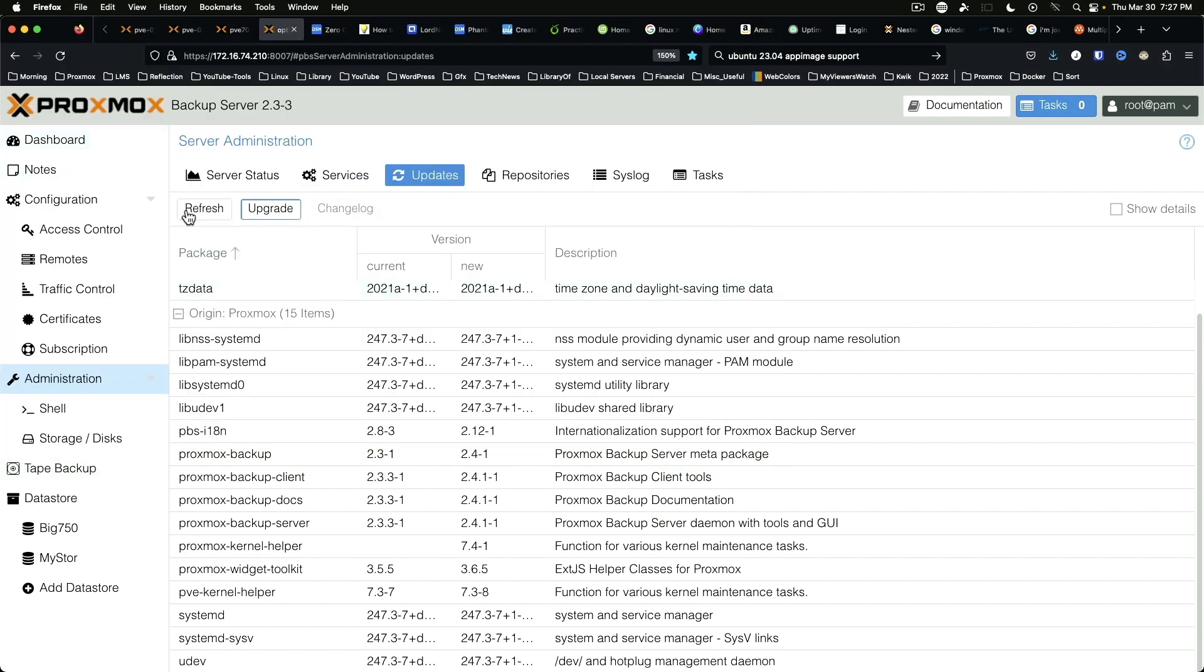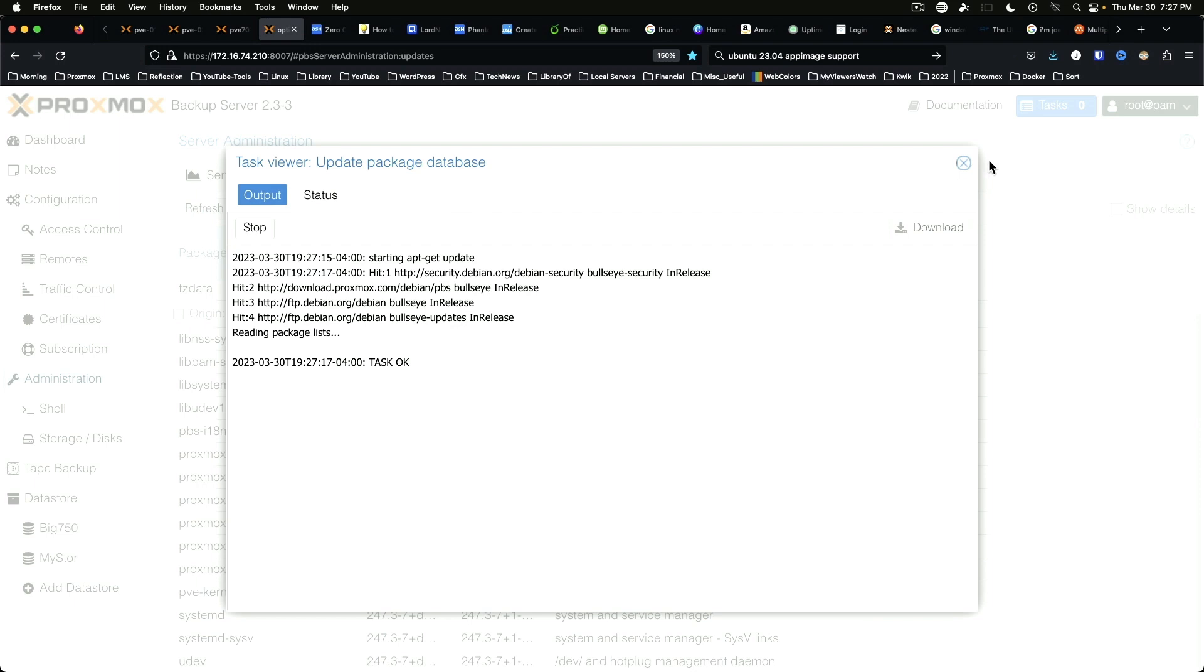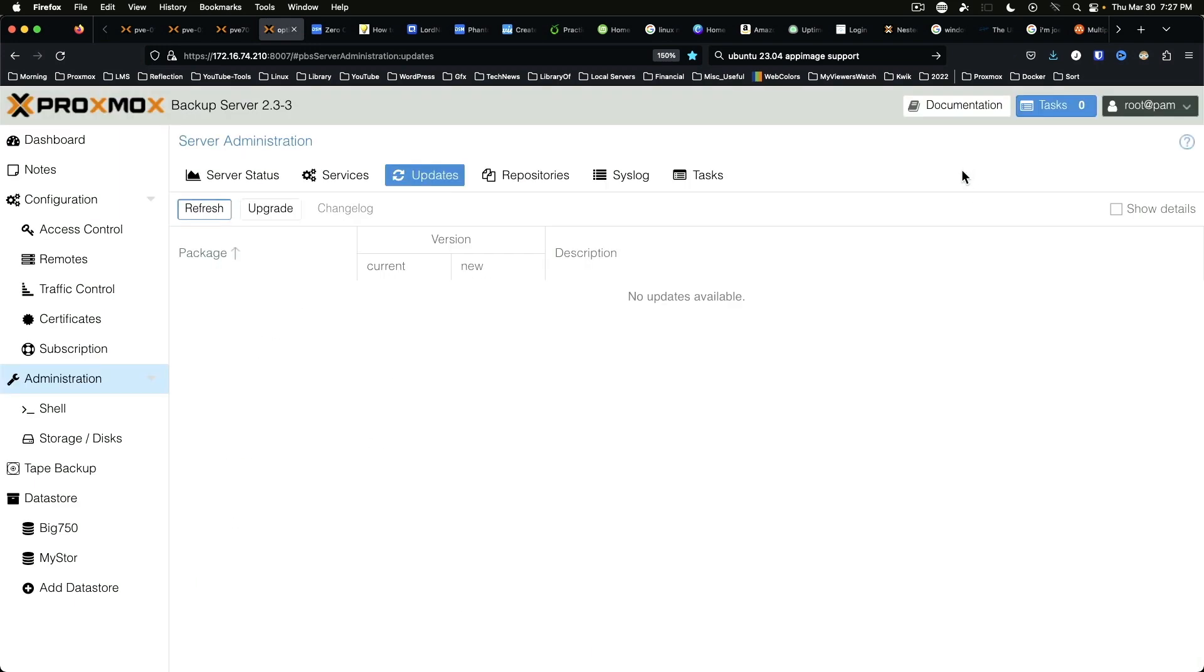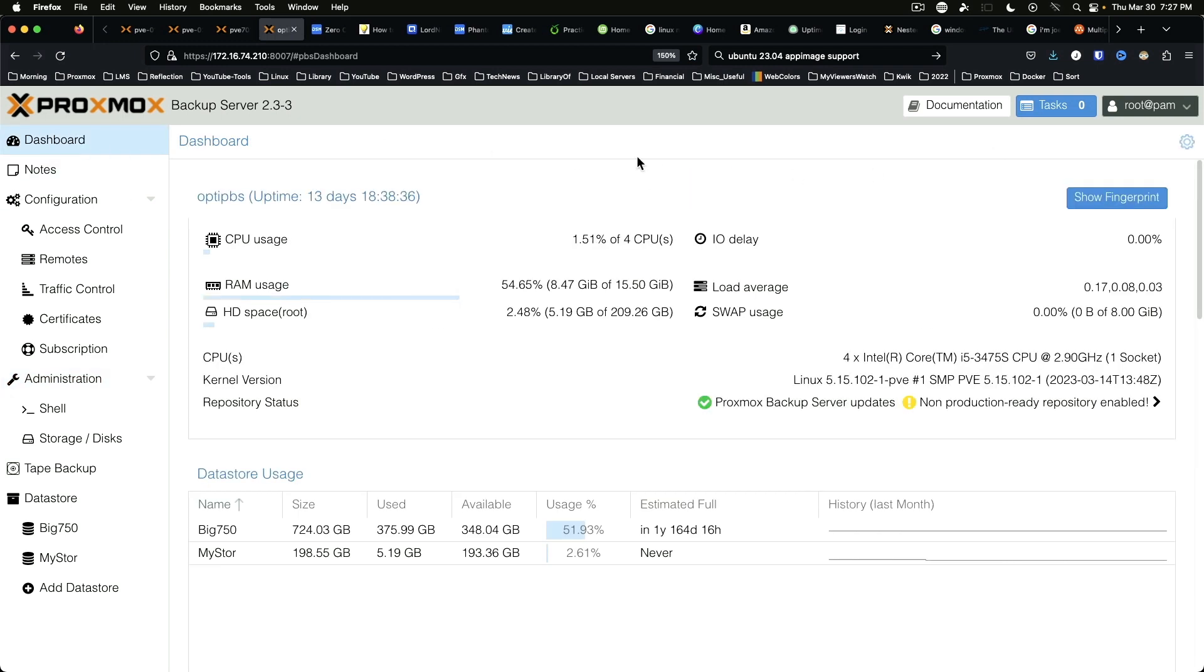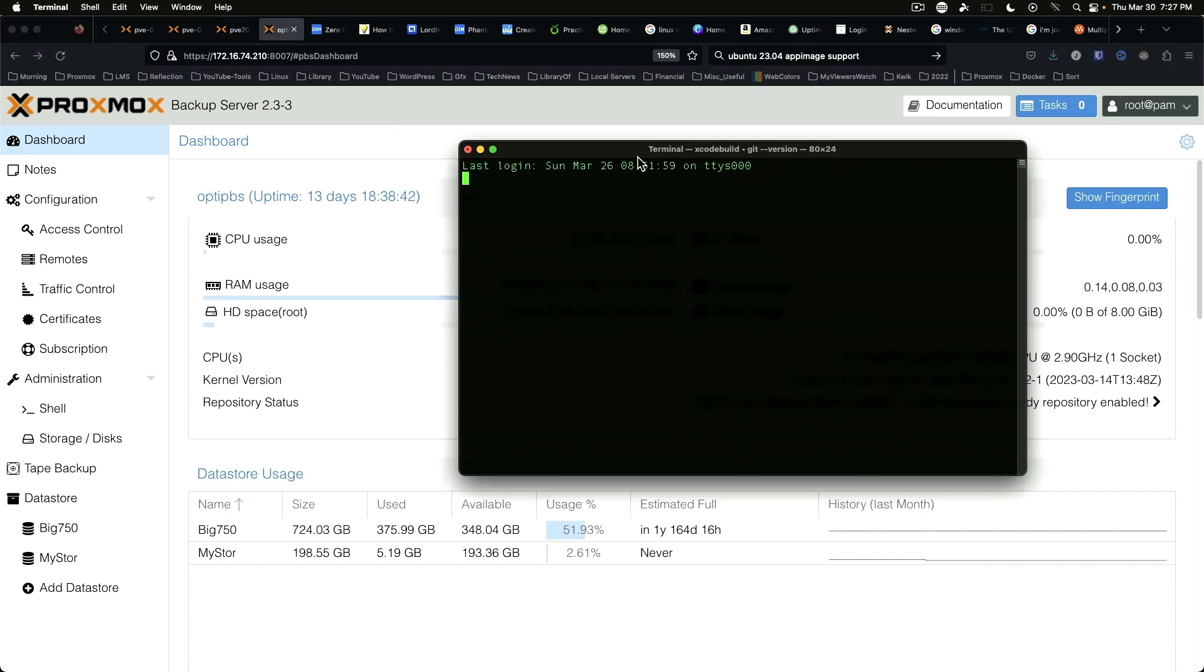And we'll do a refresh. And it's still saying 2.3.3, so we're going to go ahead and reboot the server. And we'll just jump to our terminal to do that.